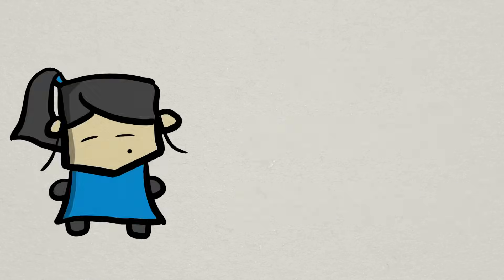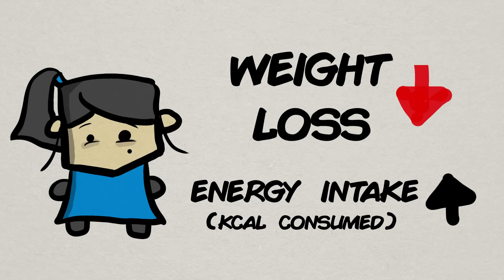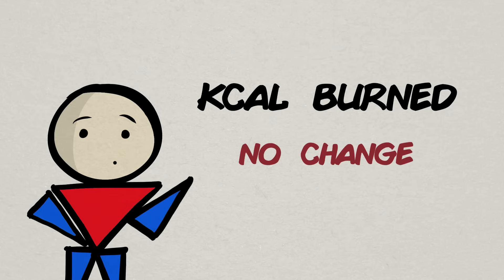The data also generally skewed towards poor sleep hindering subjects' ability to lose weight, most likely because of the increase in energy intake, since the data on energy expenditure, or calories burned, does not seem to be heavily influenced by poor sleep.